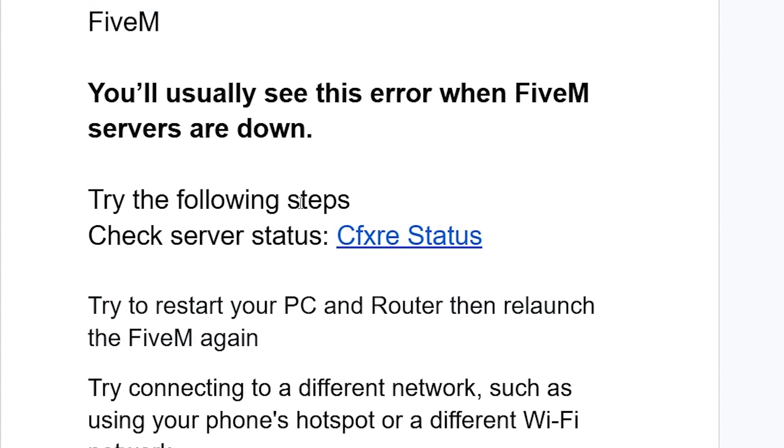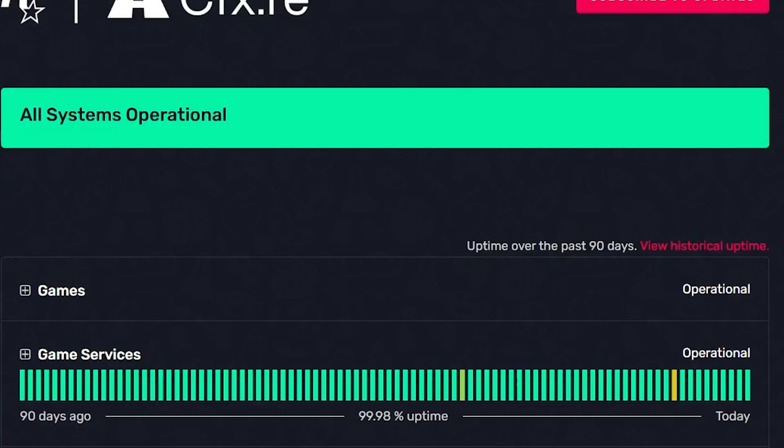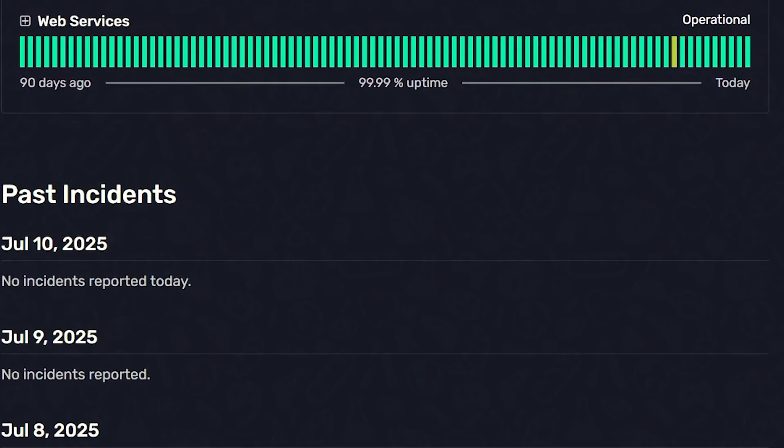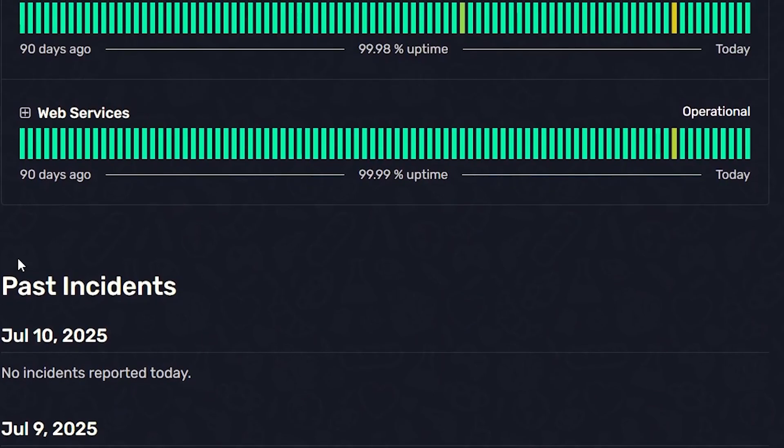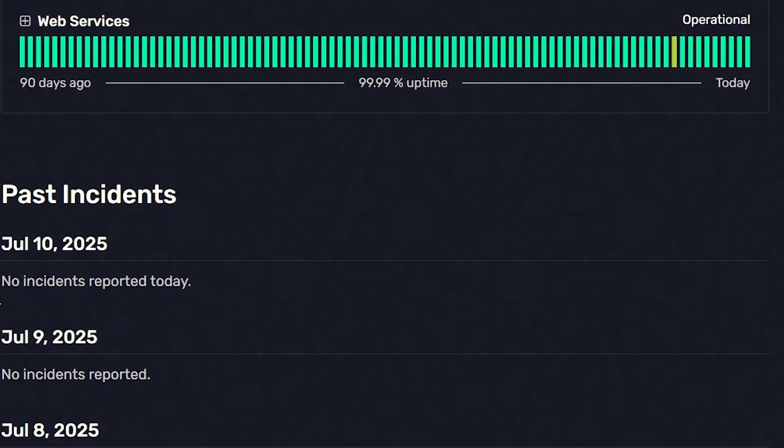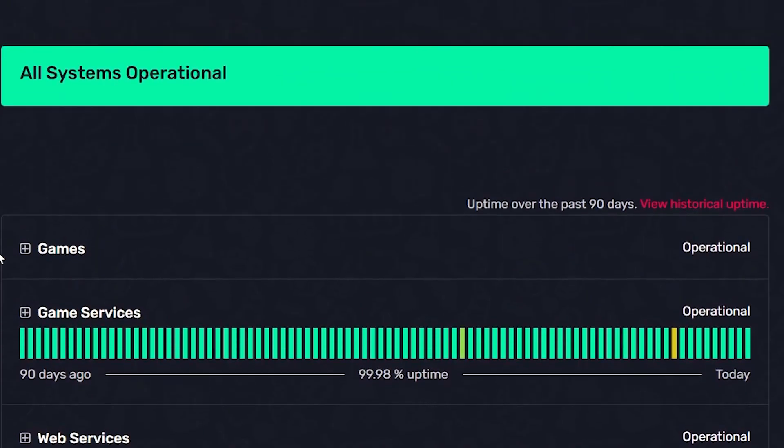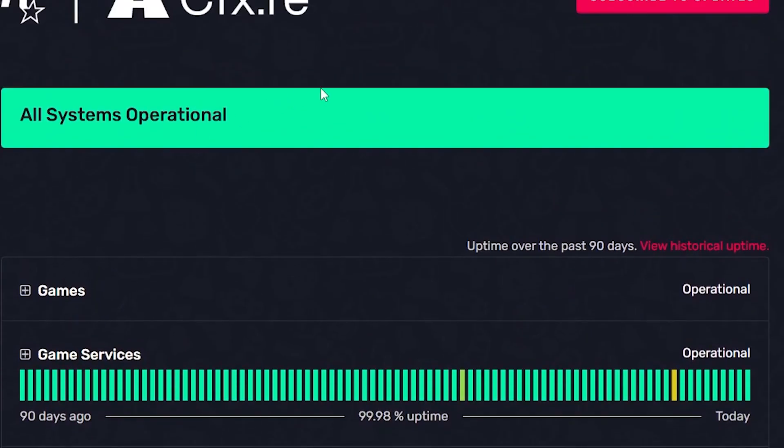Check the server status by going to this link, which will be available in the description. On this page, make sure to check the past incidents on the date where you faced the issue. If it says no incidents reported today, then the servers are good. But if you see some issues on the date where you faced the problem, then servers may be down. You can try to wait for a few hours until the servers are restored.